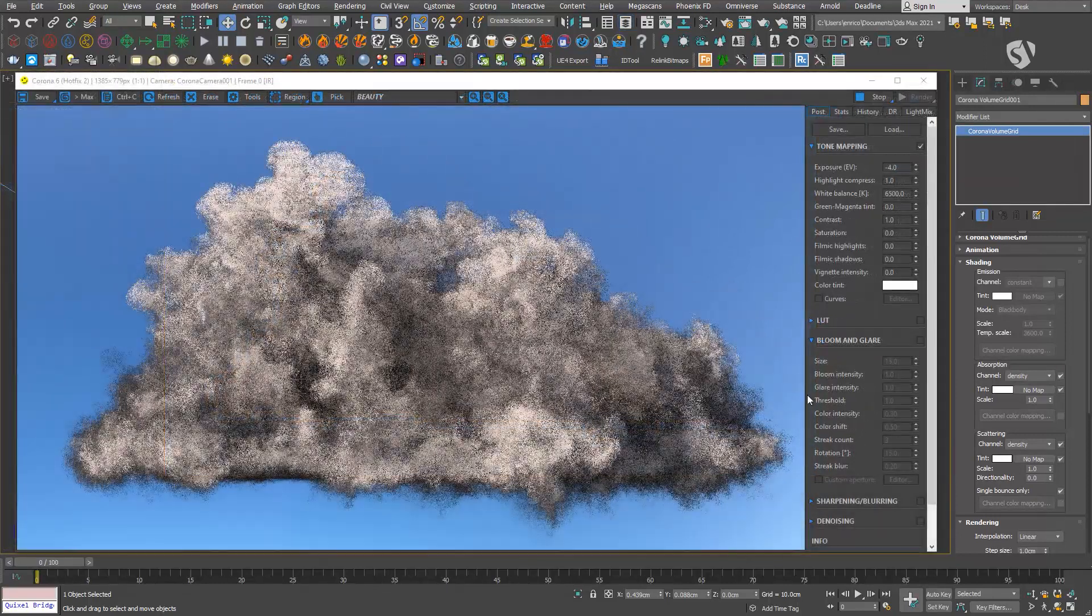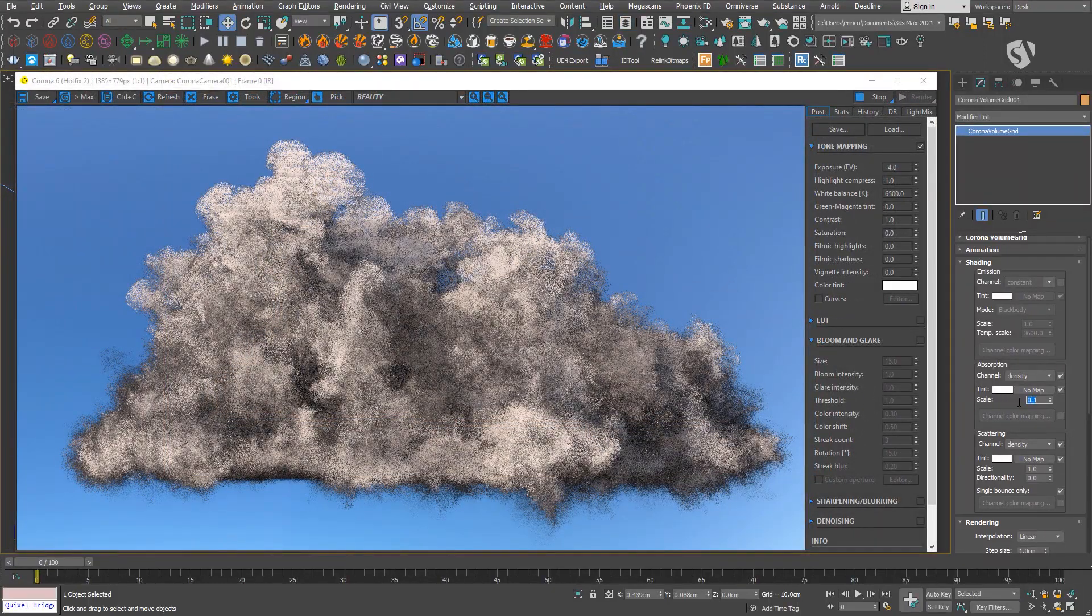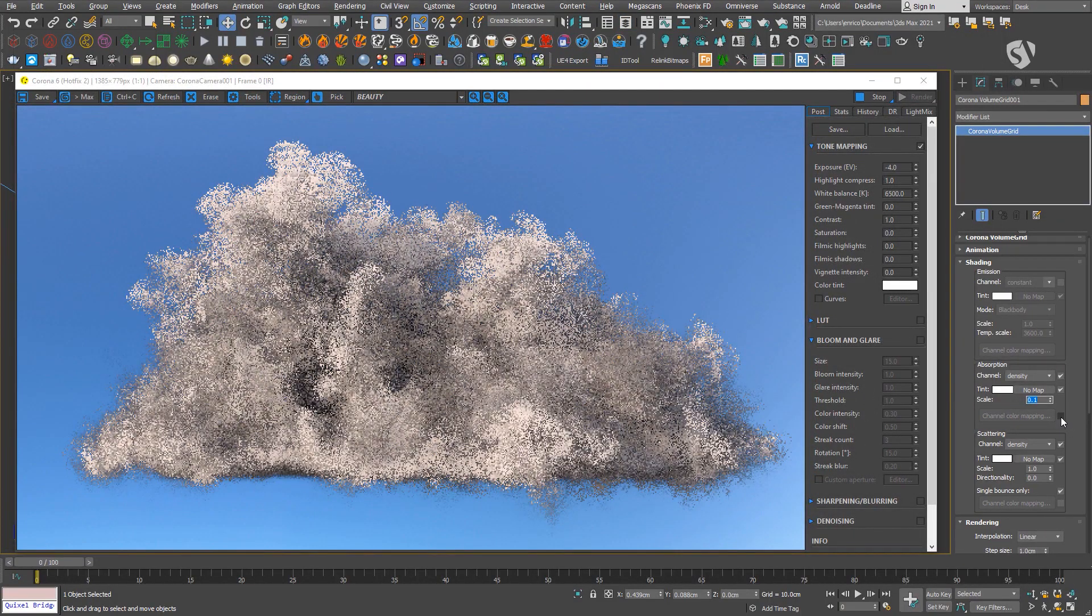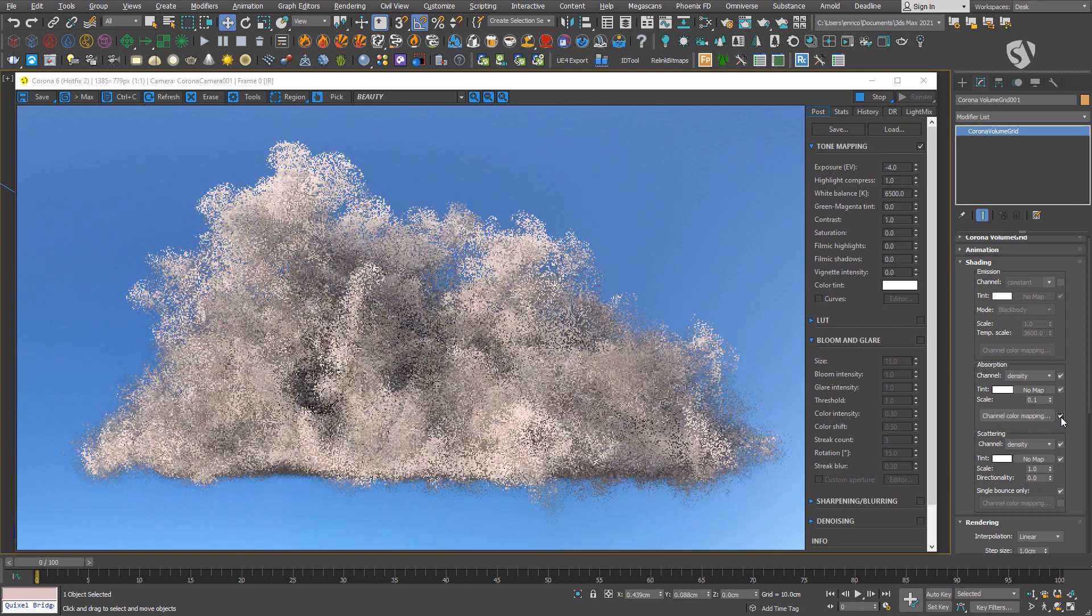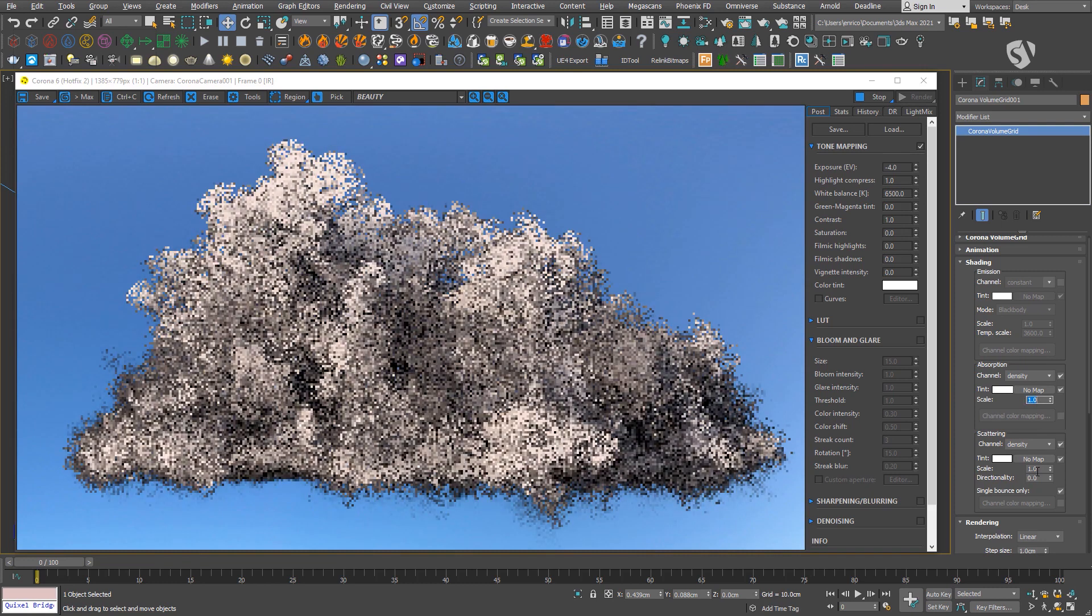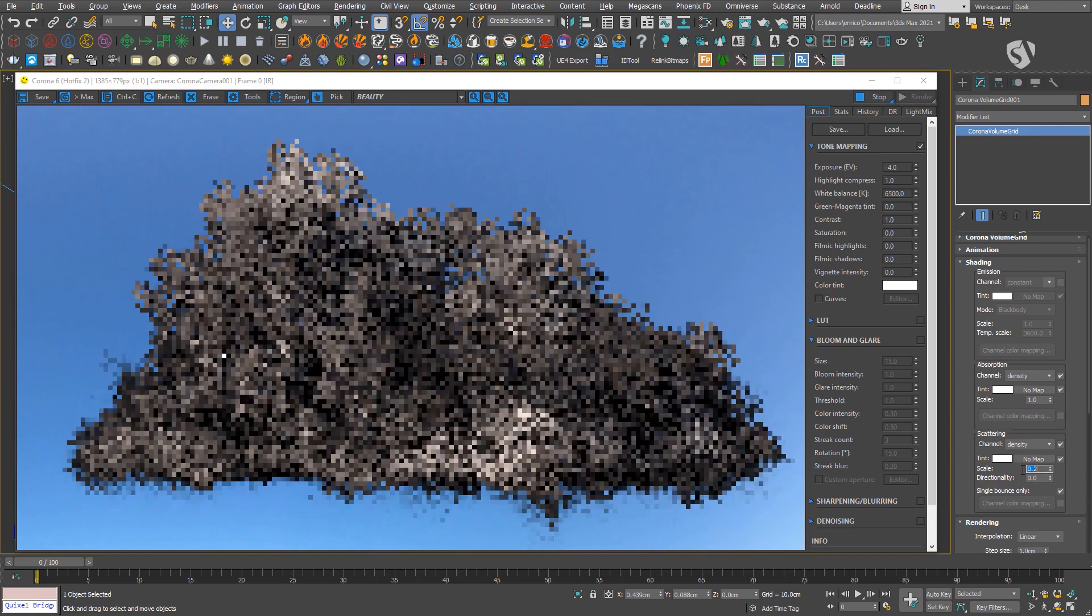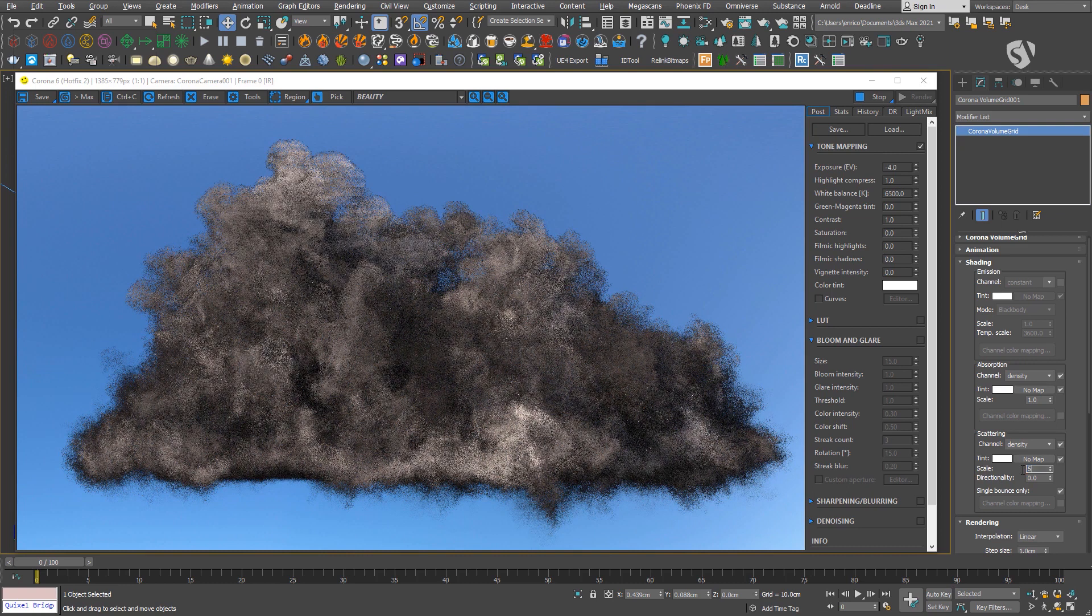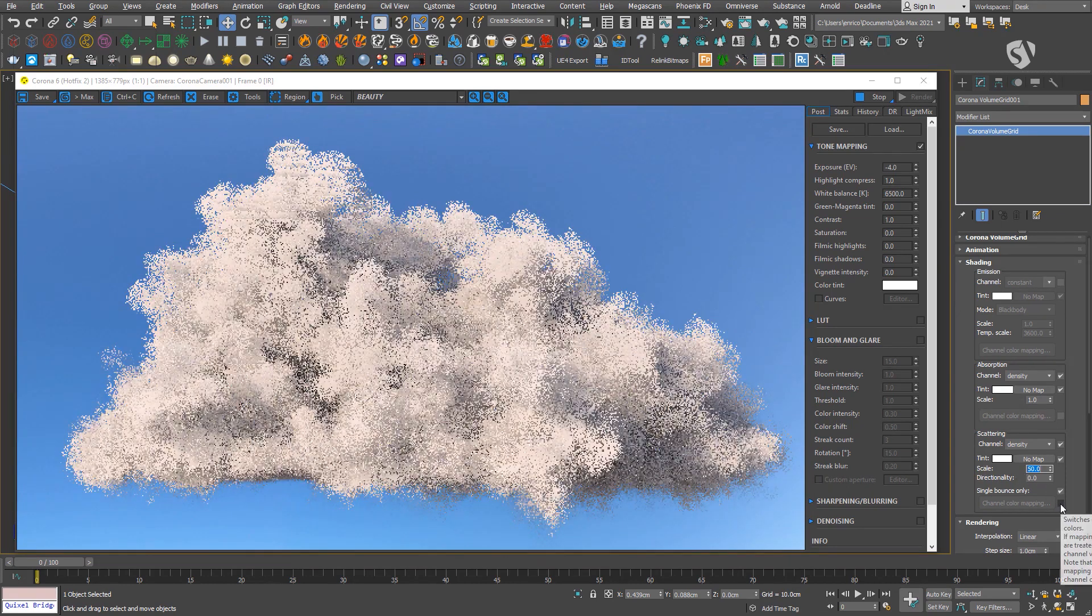The scale parameter controls the amount of absorption and scattering of the volume. As before, you can use this parameter artistically to control the look of the cloud. Remember that it is also linked to the channel color mapping and it may create different results depending on the checkbox enabled or disabled.